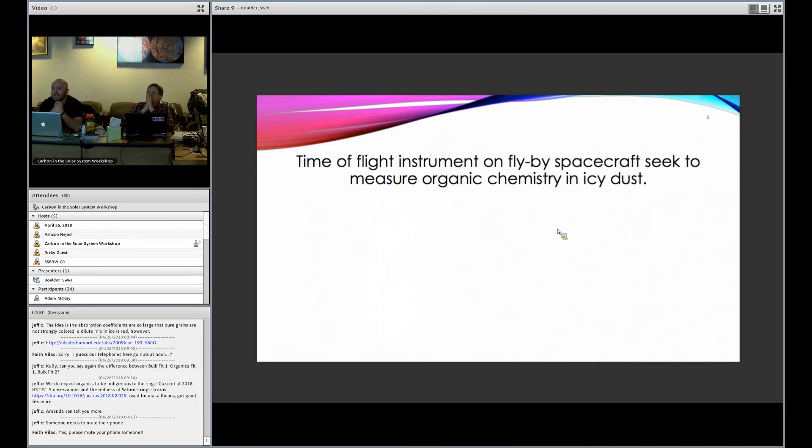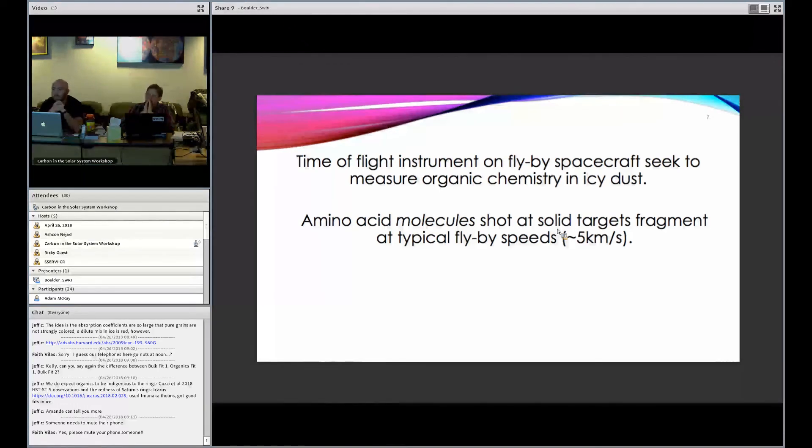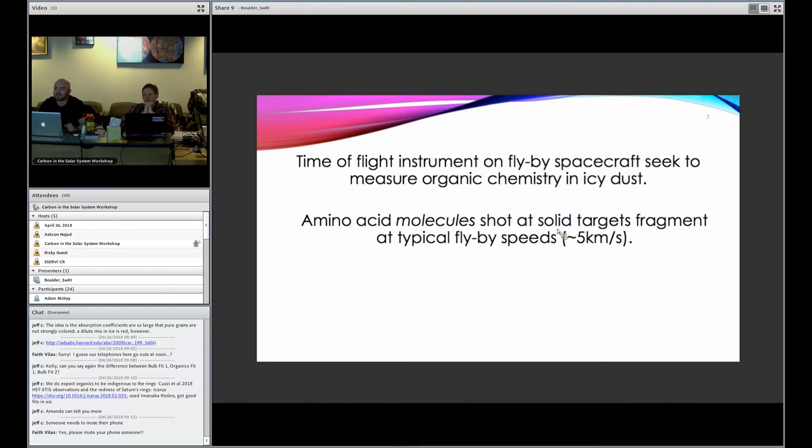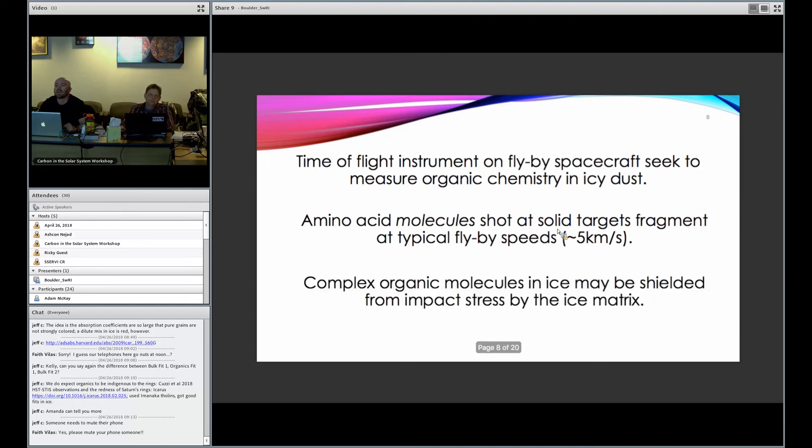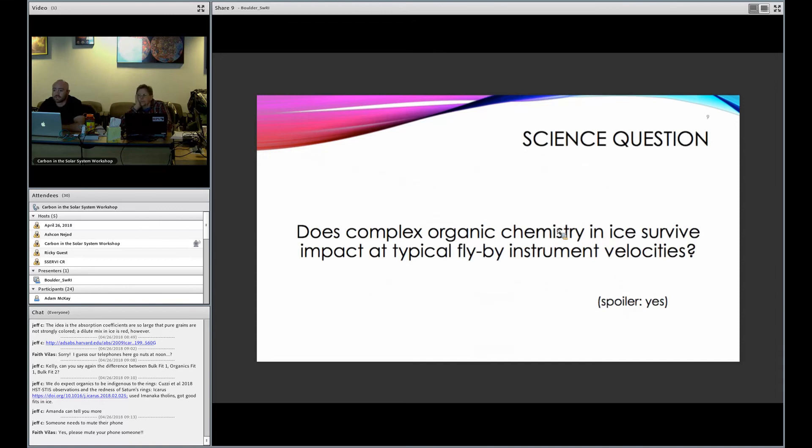As I mentioned before, time-of-flight instruments on flyby spacecraft aim to measure organic chemistry in icy dust. However, in experiments involving single amino acid molecules, when they're shot at solid targets, they fragment at typical flyby speeds, so they shatter, and typical flyby speeds are usually around five kilometers a second. This would kind of imply that these instruments may not be ideally suited to studying this type of chemistry because you can only measure their breakup products if they shatter upon impact with your instrument. However, complex organic molecules that are in ice may be shielded from the impact stress by the ice matrix itself. And then, of course, the million-dollar question is: does complex organic chemistry in ice survive impact at typical flyby instrument velocity?